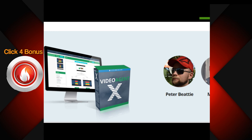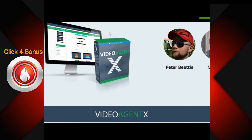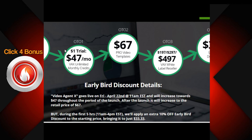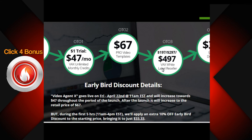Let me quickly go over the upgrade upsells for Video Agent X. The front-end offer is $47. OTO number one gives you unlimited sales scripts - unlimited sales copies for an unlimited number of videos for $47 a month, but you get a one-dollar trial so the first month only costs a buck. OTO number two is $67 for pro video templates, which look pretty good and are worth the price in my opinion.